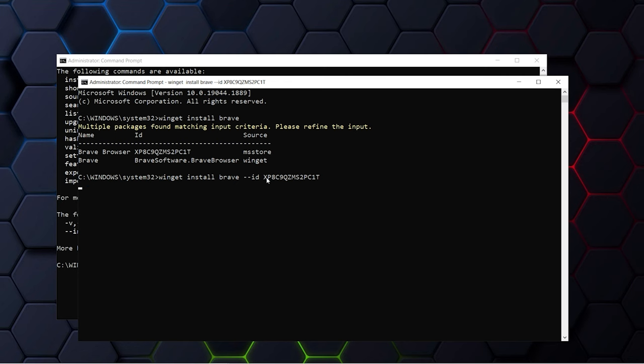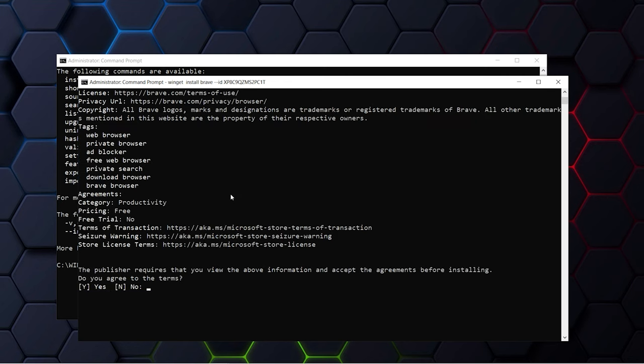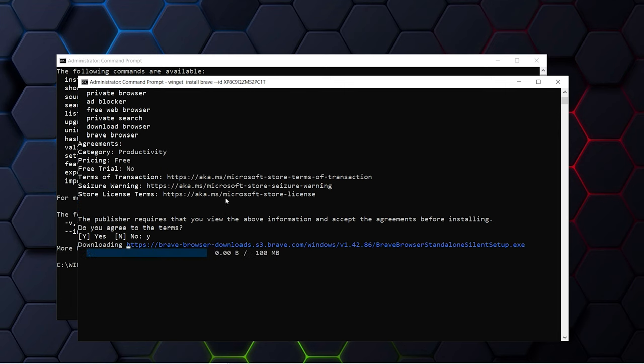And it will ask you for confirmation. So type in Y for yes or N for no, and the installation process will begin automatically.